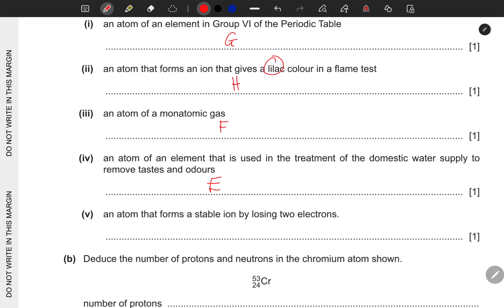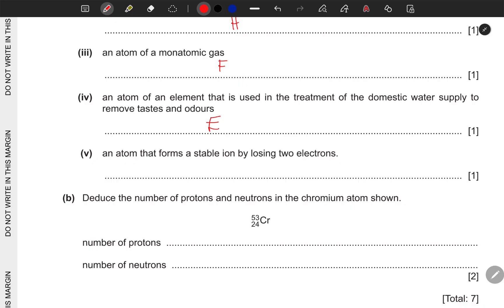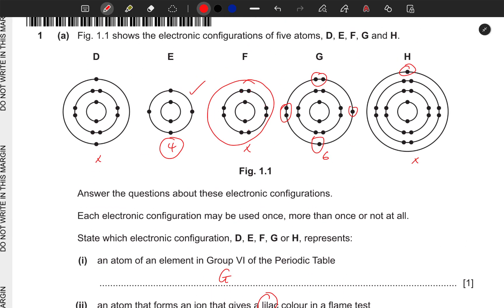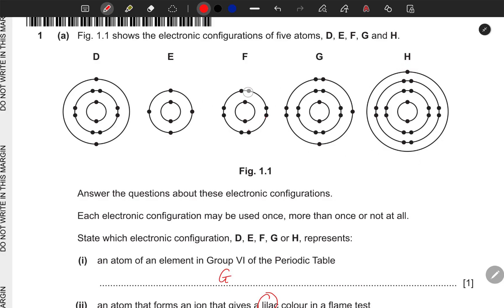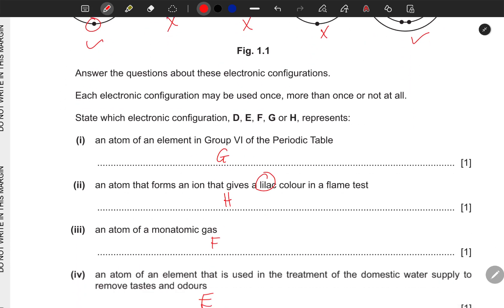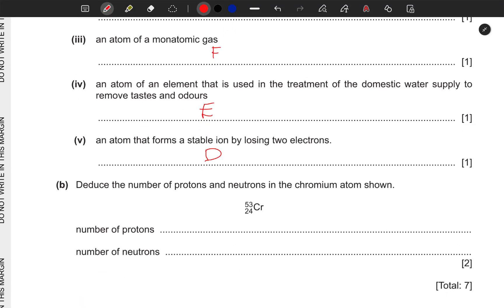An atom that forms a stable ion by losing two electrons. Losing electrons is associated with metals. Looking at the configurations: only D and H can lose electrons, but H has only one electron in the outer shell so it can only lose one. D has two electrons in the outer shell, so it can lose two. Therefore, D is the correct answer.